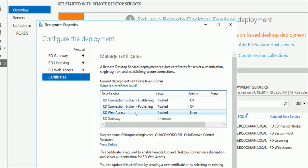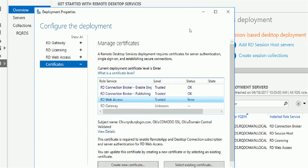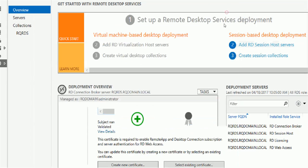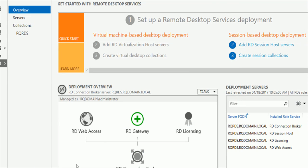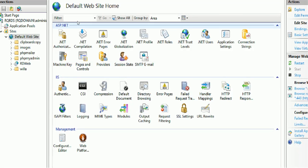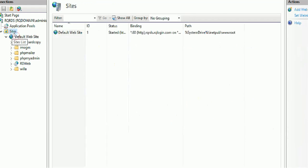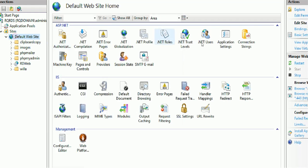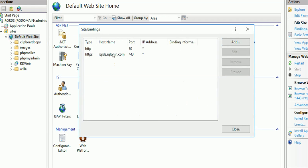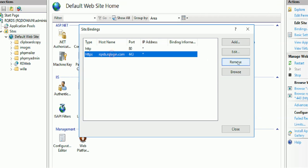When I was trying to apply this to the web access, I got an error message. So what I did is I went to my IIS Manager. In IIS Manager, in binding, I added the certificate.